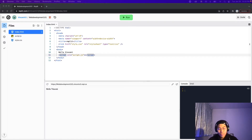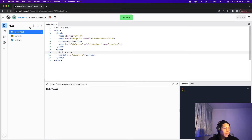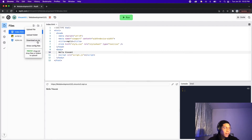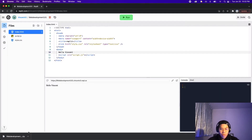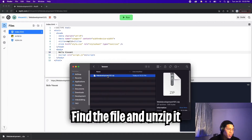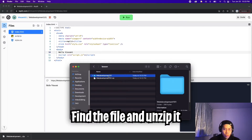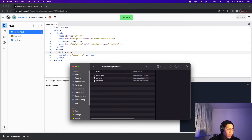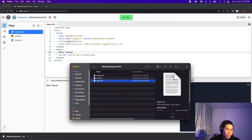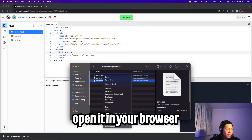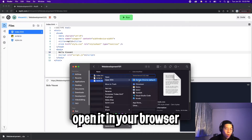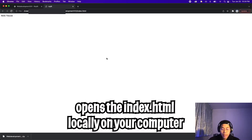Now let me show you something cool. If you go to Replit on the left where it says files, click the three dots and click download as zip. Once it's done downloading, double click the file to unzip it, then open the folder. Inside you'll see index.html, script.js, and style.css. Right-click index.html, click open with, and select Chrome or any browser you have — this will open the website locally on your computer.